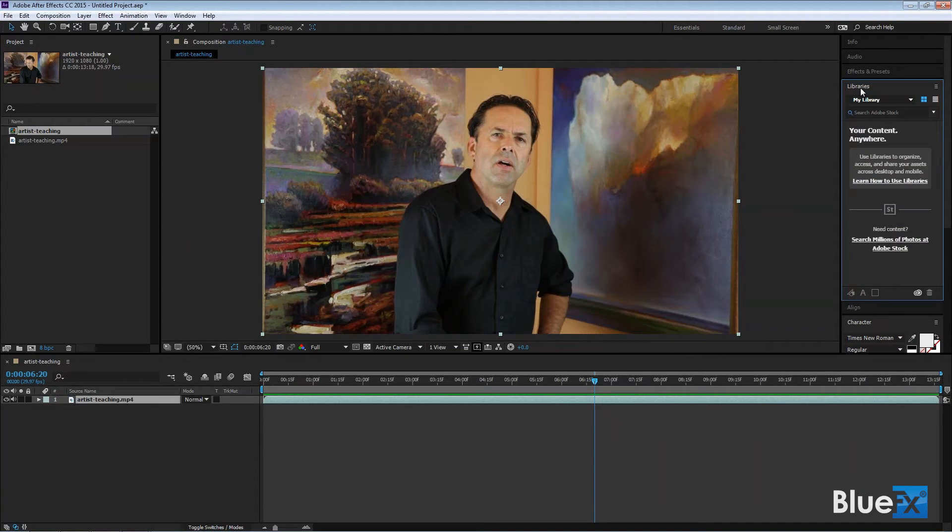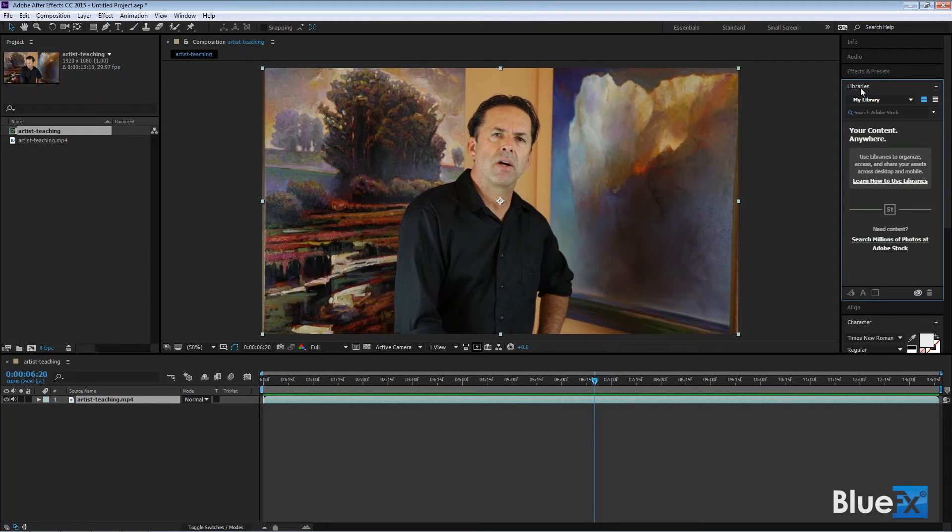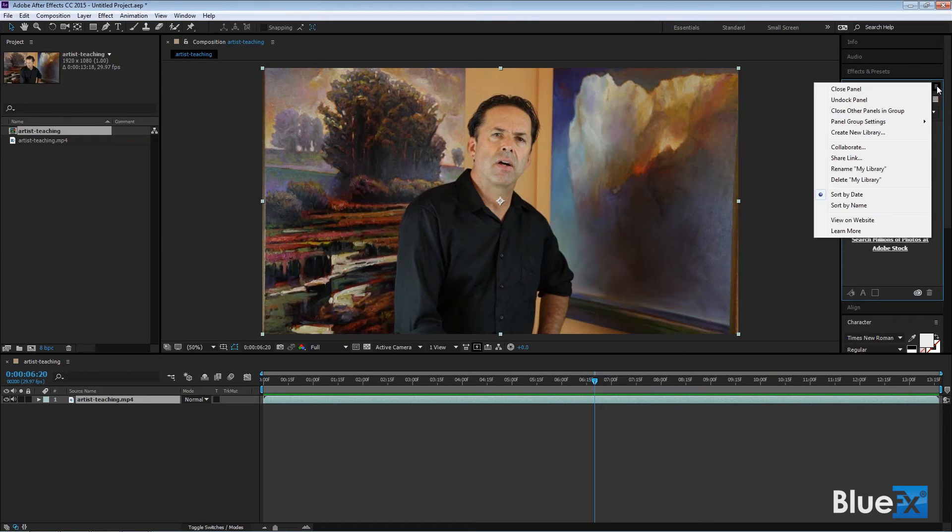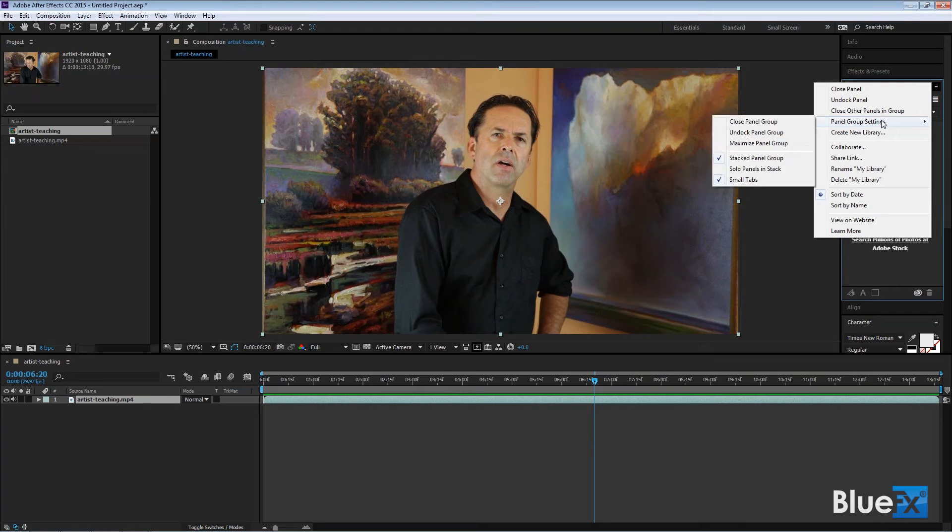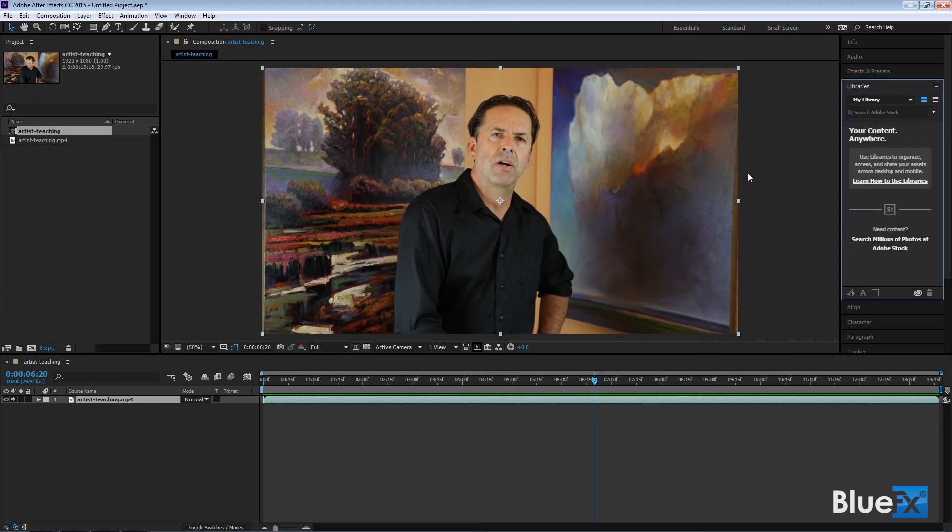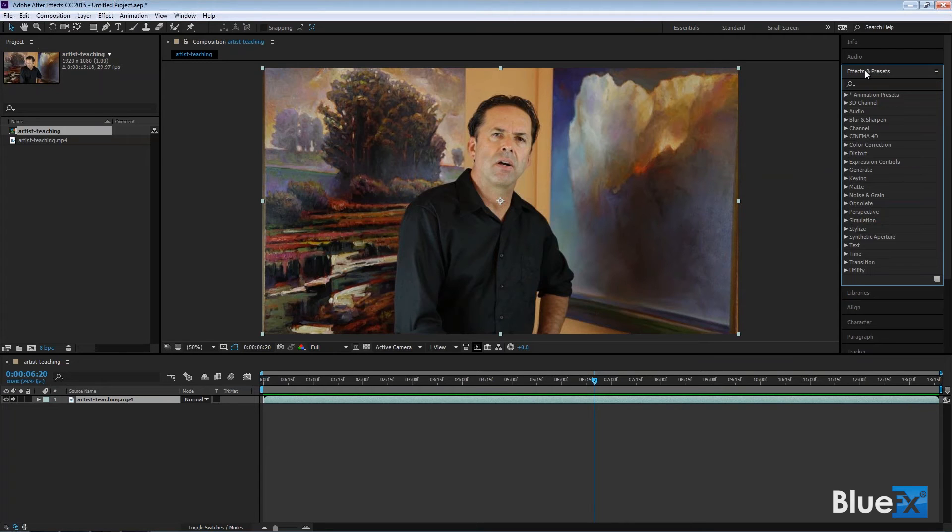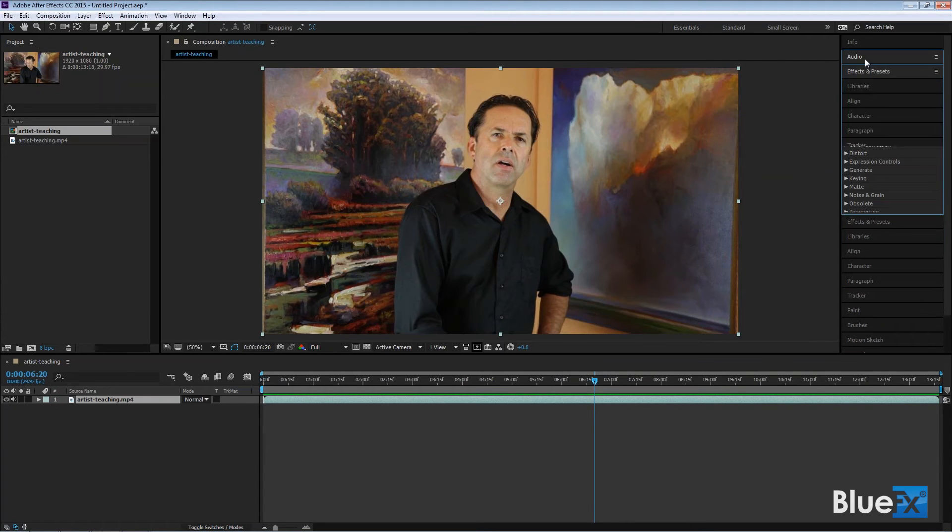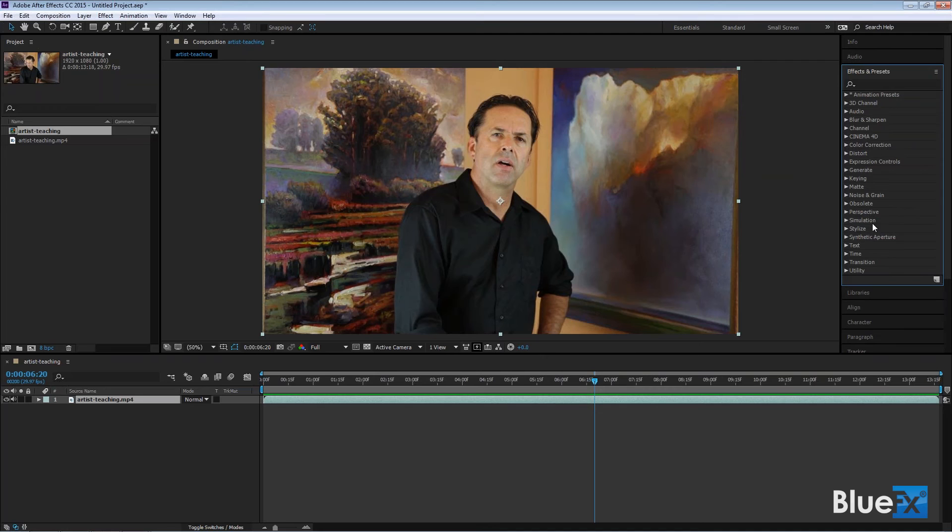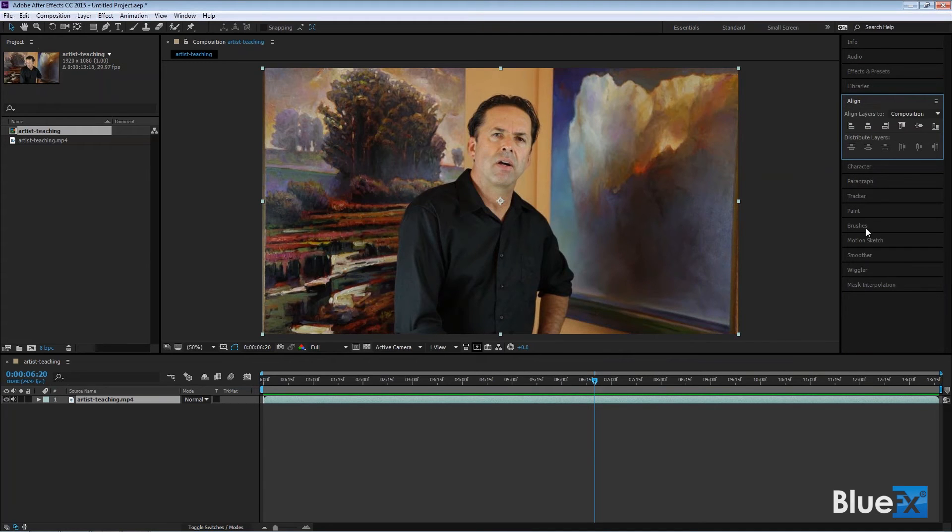I'll undo that, I'll go back to the default behavior. The default behavior is to see one at a time, and the way you go to the default behavior is clicking on this little panel button there, and it'll be panel group settings and solo panels in stack. That's the default behavior. So when you look at this, you'll probably see, okay, I click on that, that closes the other one. There's effects and presets, and I click on align and it closes whatever was there before. That's the default behavior for the stacked panels.